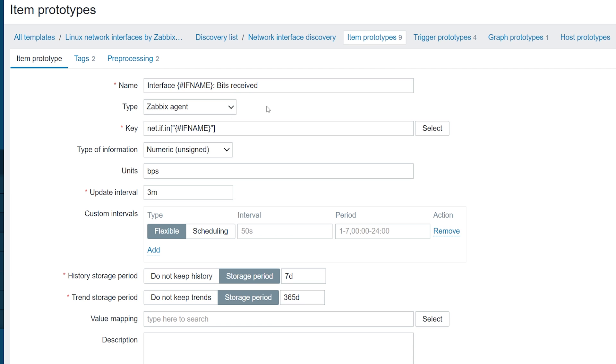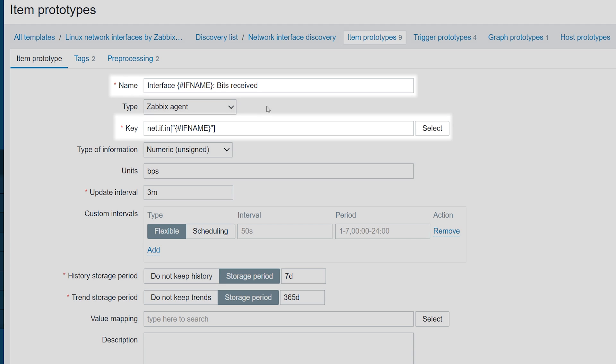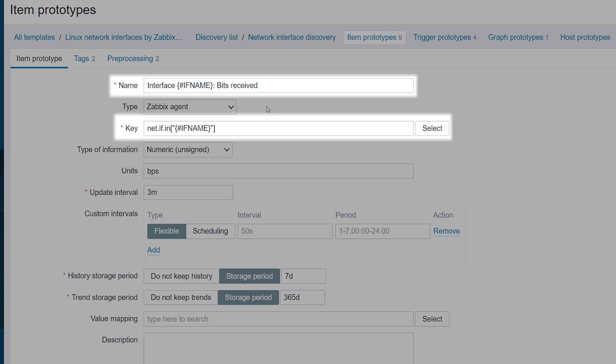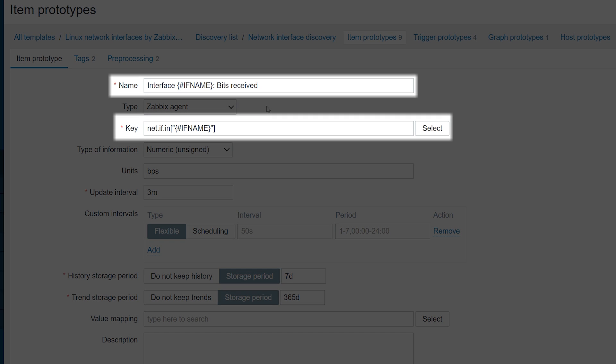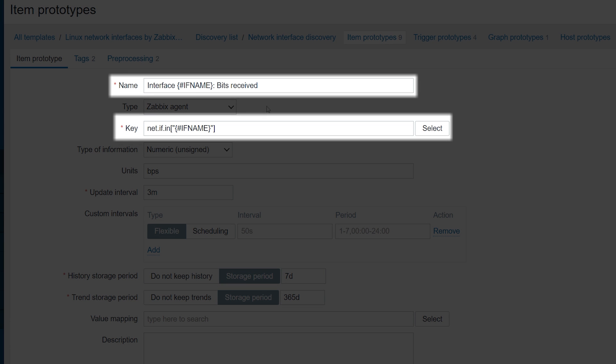One difference that you may have already noticed is the use of the so-called LLD macros in the name and the key. Similar to user macros, LLD macros will always be written in uppercase letters and will be defined between curly brackets. Instead of having a dollar sign in front of the macro name, LLD macros will begin with the hash symbol.